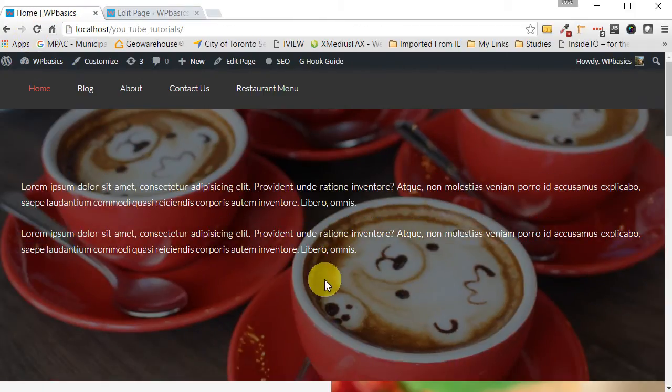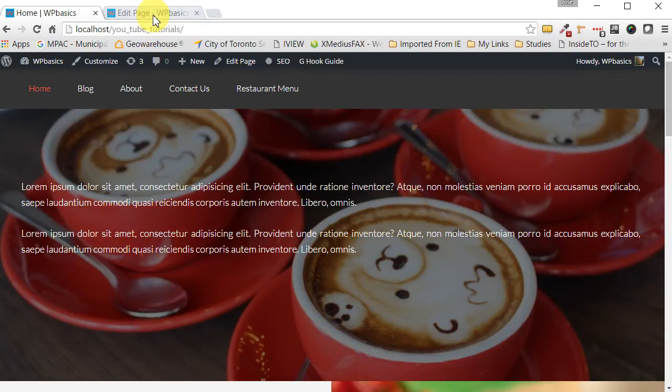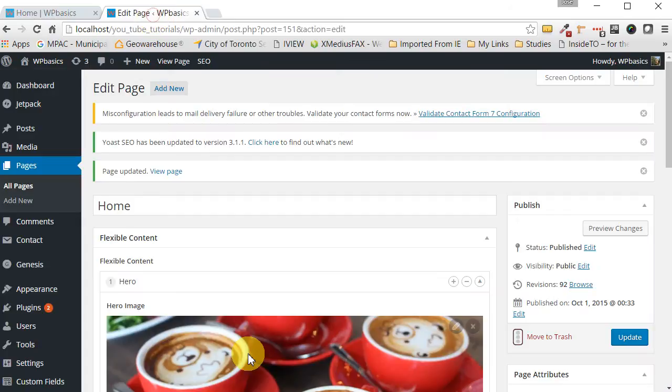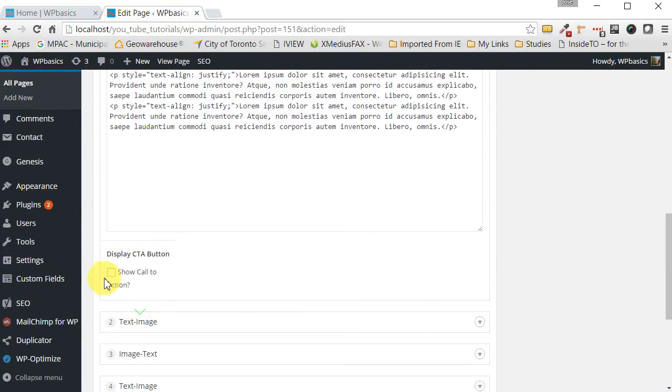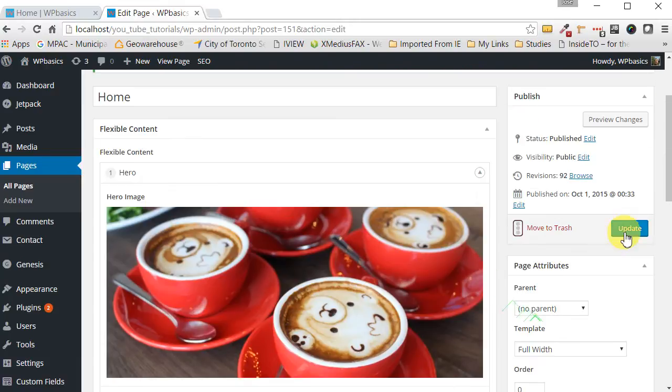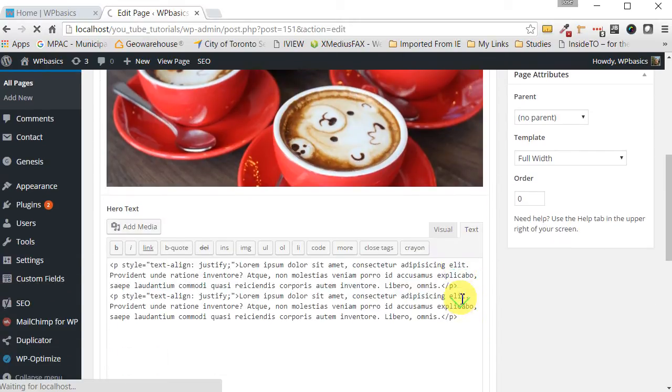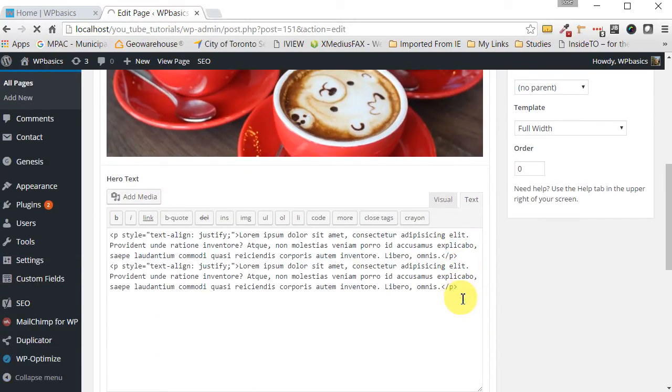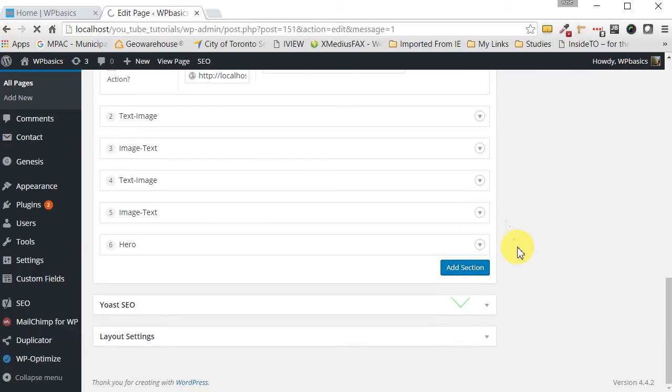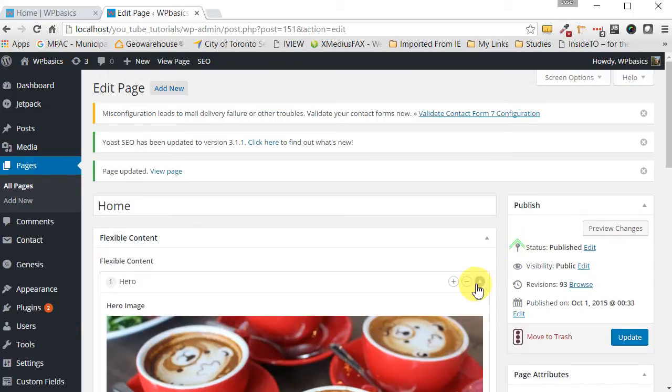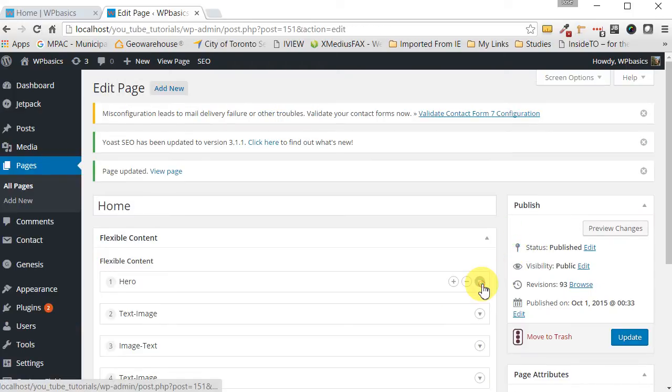The button is gone. It's that easy. So you have the option to have the button or not. So let's just put that button back.